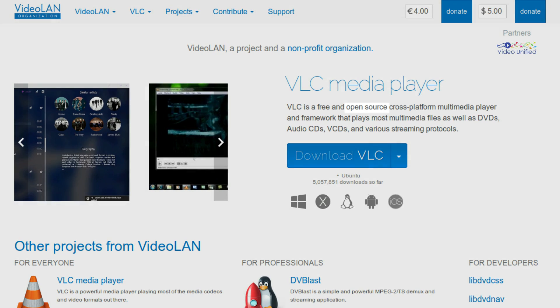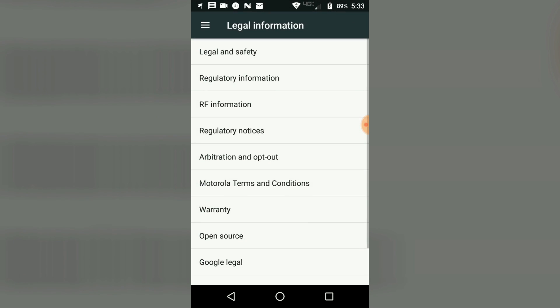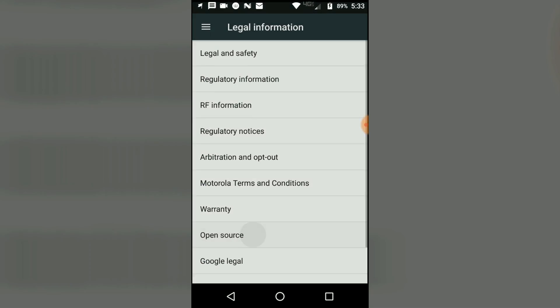You've probably run across the term 'open source' during your adventures throughout the internet, whether it's on VLC's website or maybe buried in your phone's settings. If you've ever wondered what that term actually means, I made this video for you.